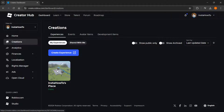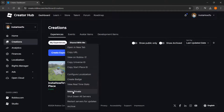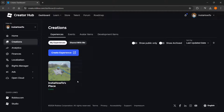First, make sure this experience is set to public. You can see this down below — if it's green and says public, you're ready to go. If it says private, click those three dots, and then click Make Public. For me it says Make Private because it's already public, but for you it may say Make Public — click that to make sure it's public.